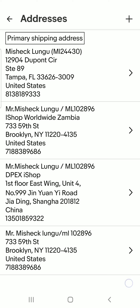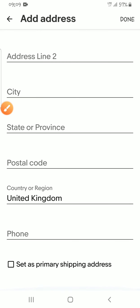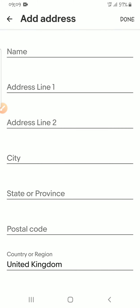The information you need to add here is from your iShop account, so you need to create an account with iShop. If you don't know how to do that, I have made several videos about it — you can check my channel. You also need to log in to your iShop account so you can have access to the address.